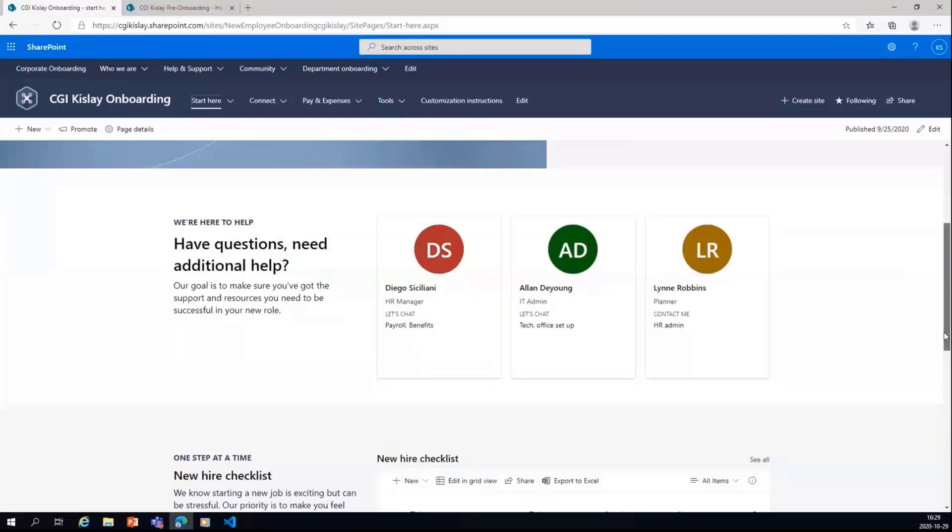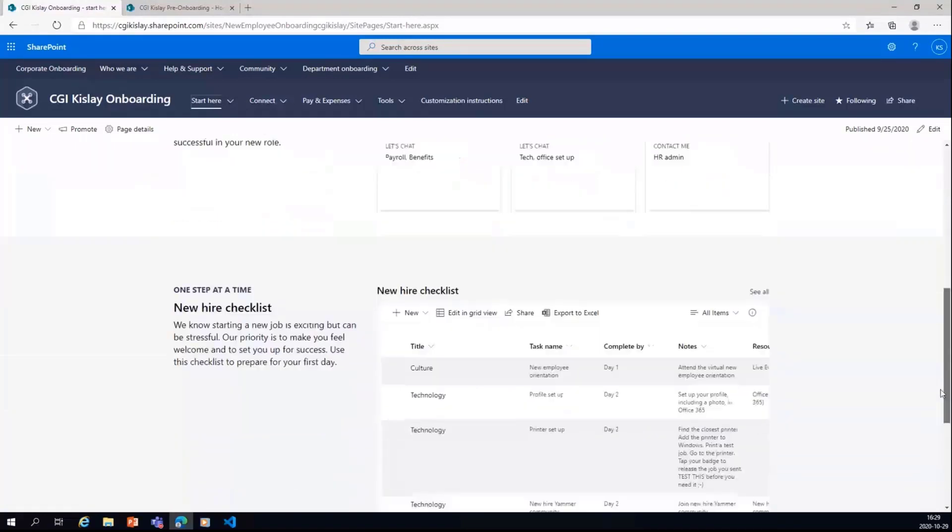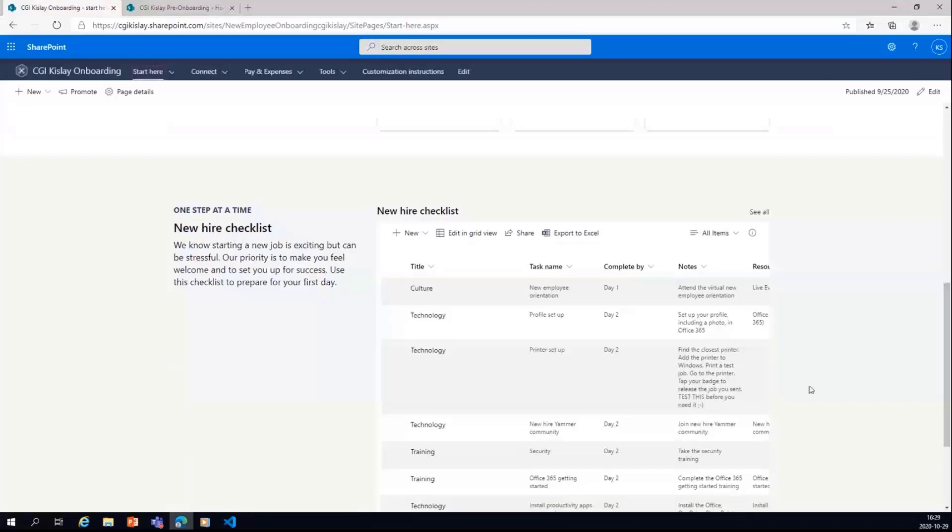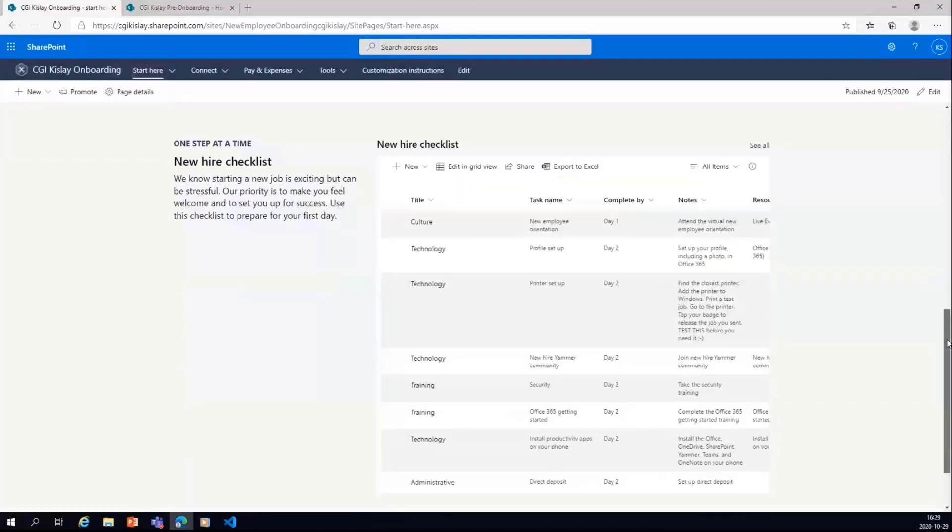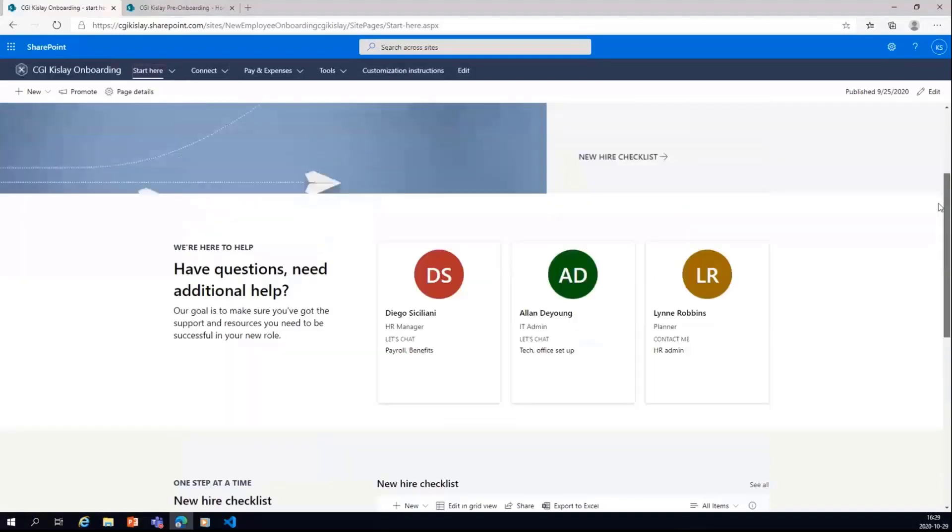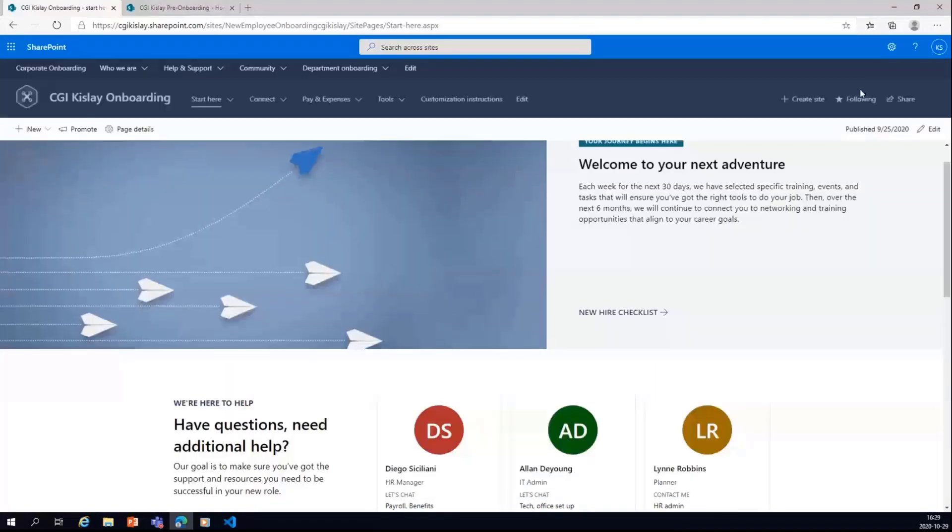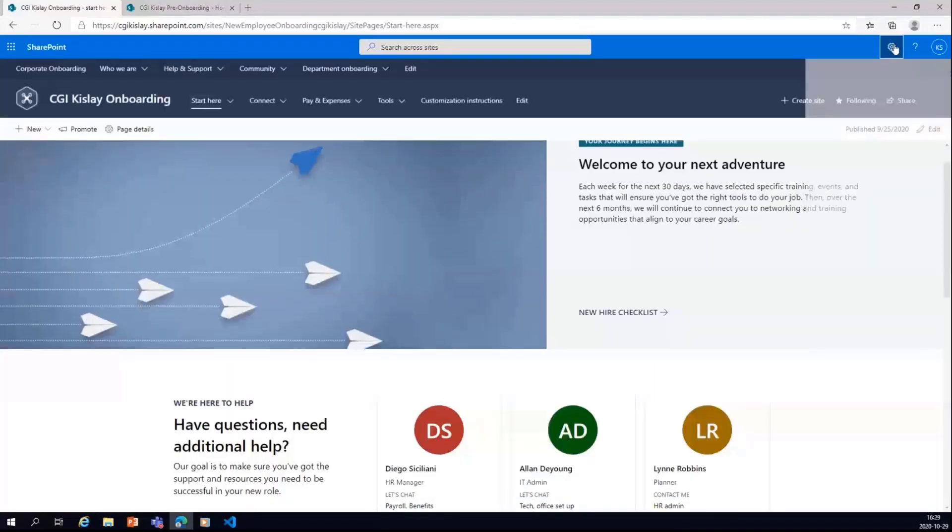Basically, you need to update all the contacts or the checklist which is here. Also, which is a list in the background which can be edited. So this is how all the pages are created.